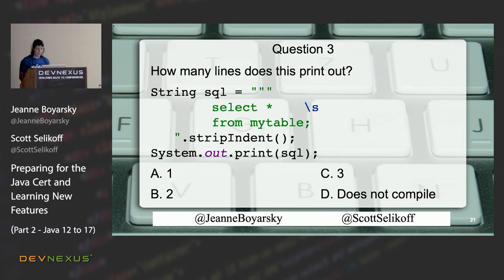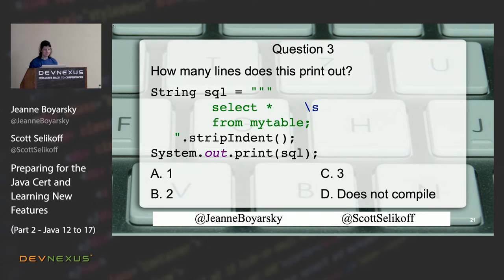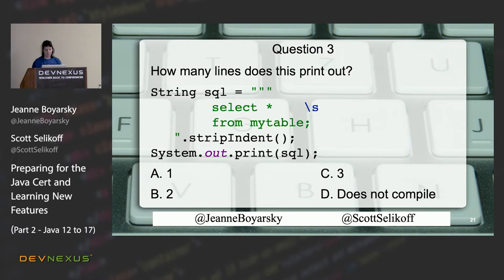Next question: how many lines does this print out? The answer is D — it doesn't compile. There is only one closing quote here, not three, which means this is not a text block. The exam will not trip you up on ordinary punctuation like commas or periods, but for new features like text blocks, the exam absolutely will test the number of double quotes.